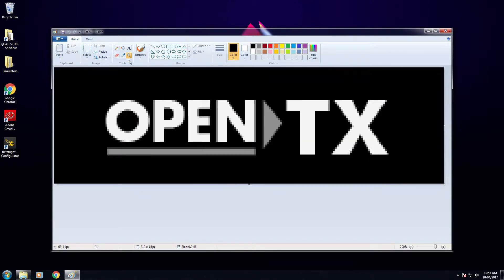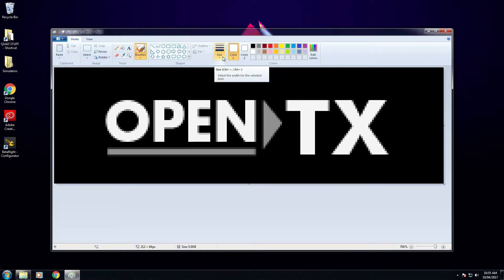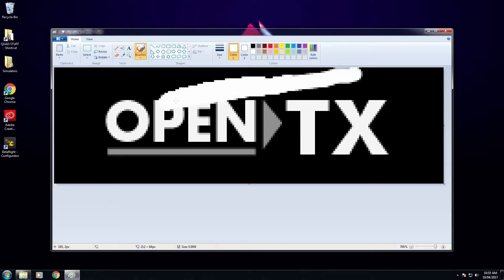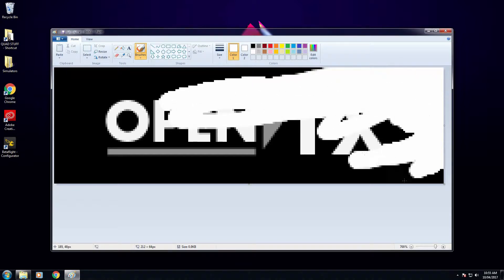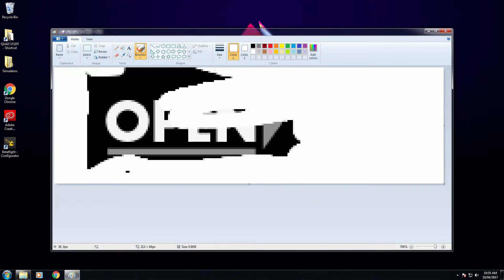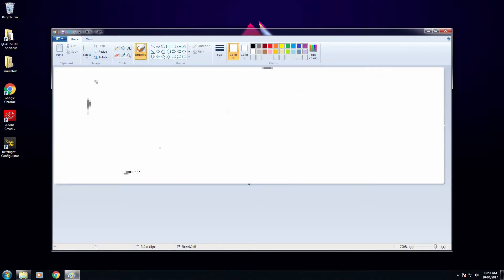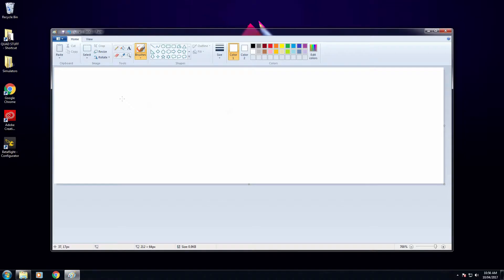From here you can simply zoom in. Now I'm going to cover the image in white so I can create a splash screen from scratch. Once I have my custom splash screen ready to go, I'll start editing.